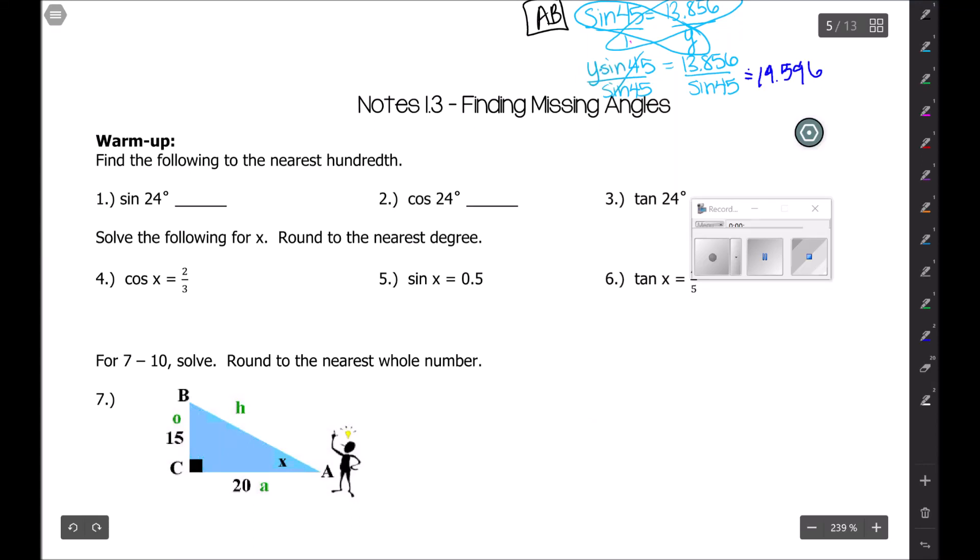Hi everyone, we are looking at notes 1.3 which is on finding missing angles. For the warm-up it says find the following to the nearest hundredth.